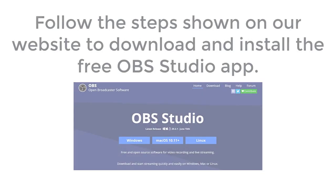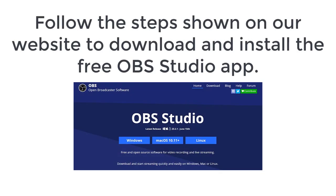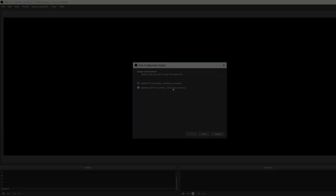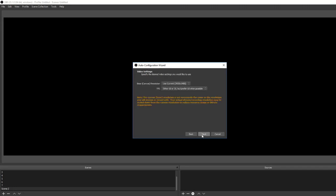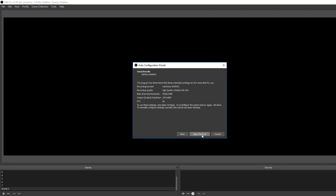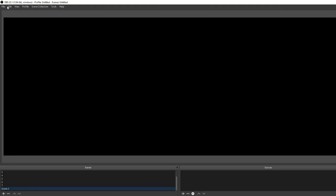Next we will set up the OBS studio. Follow the steps shown on our website to download and install the free OBS studio app. In case it's the first time you run the program, it will show the following wizard. Set it to optimize just for recording, click next, and apply all settings.